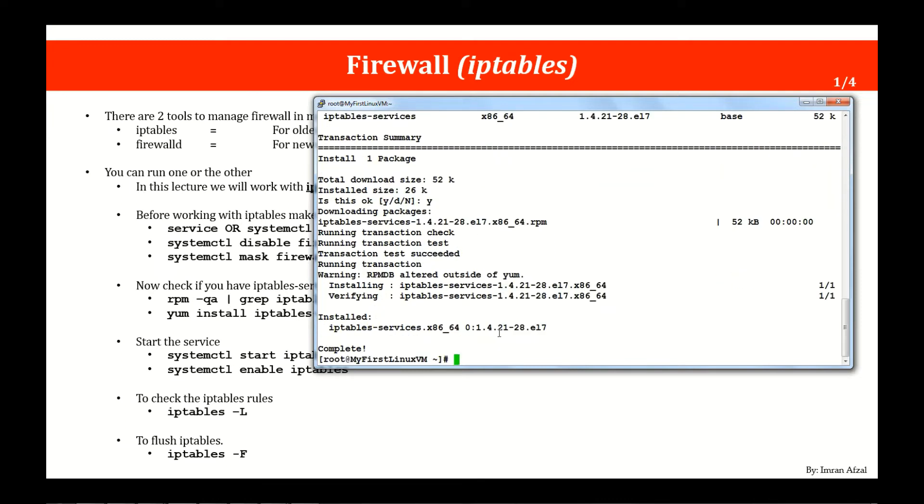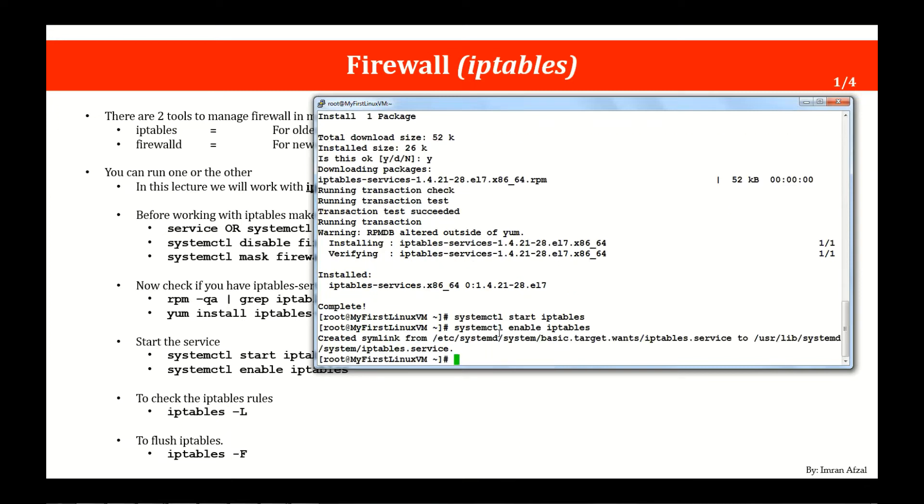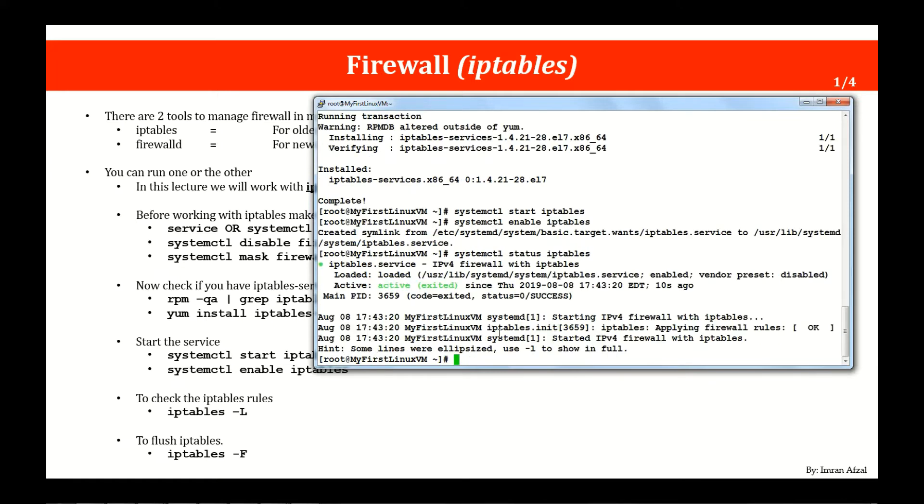Once it is installed you will see a complete message. It is there. Now go ahead and start the service. systemctl start iptables. It is started. Now go ahead and enable it. It is enabled. Now check the status if it is up without any error messages. Yes, you see it says active status with the process ID. Awesome.